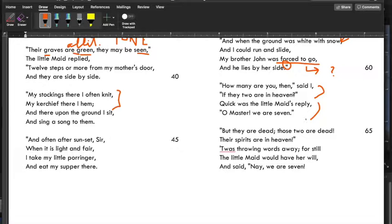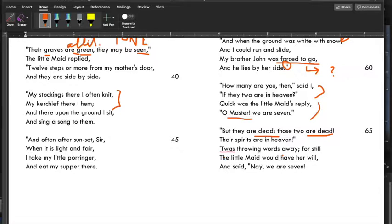'Oh master, we are seven.' Master is just a title, like what you call an older person. The poet says: 'But they are dead. Those two are dead. Their spirits are in heaven.' He's repeating himself — he's so confused. 'Those two are dead. Their spirits are in heaven.' It was throwing words away, for still the little maid would have her will and said, 'Nay, we are seven.'